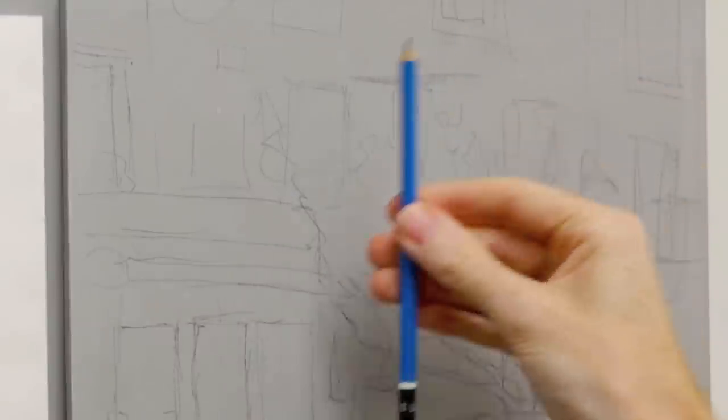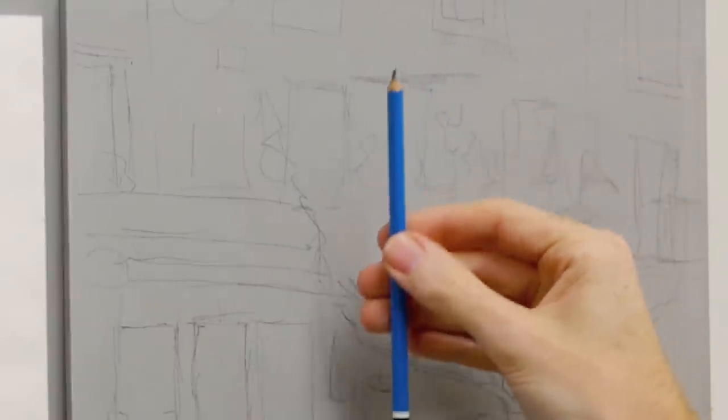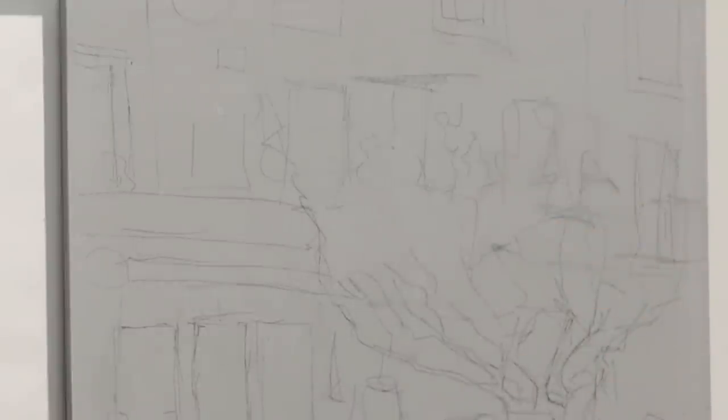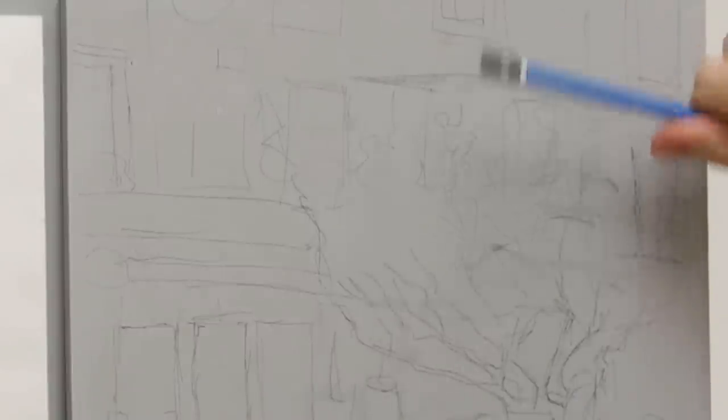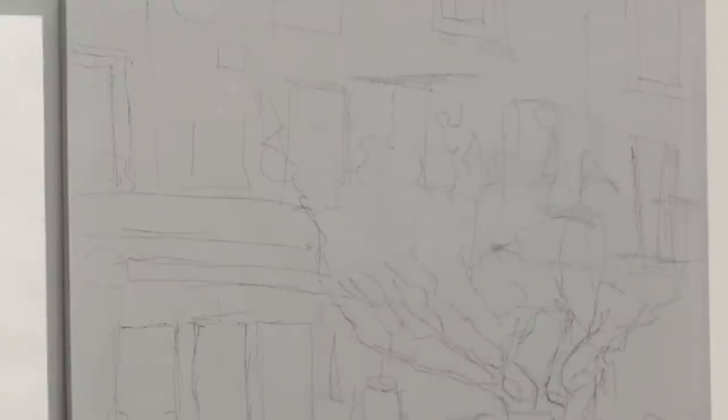Take a ruler, put it across just to check you haven't got any angles that are going out slightly. As long as your verticals are vertical, then all you've got to do is look at the angles, change those, and your perspective will fall into place really simply.